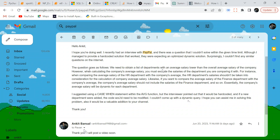The problem says: we need to obtain a list of departments with an average salary lower than the overall average salary of the company. However, when calculating the company's average salary, you must exclude the salaries of the department you are comparing it with. For example, when comparing the HR department's average salary with the company's average, HR salaries shouldn't be included in that calculation.